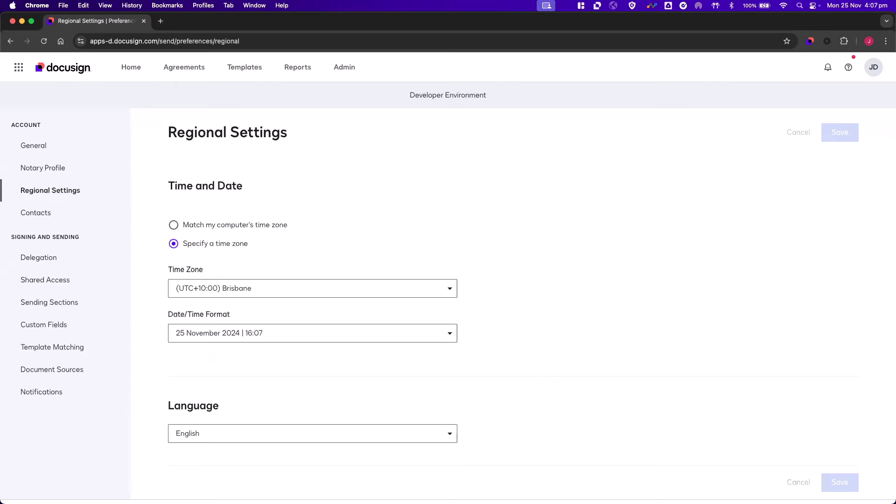Under Date and Time, we need to choose whether we want the time zone for our account users to match our computer settings, or whether we want to specify a time zone from the drop-down list. In this example, I'll choose a different time zone.